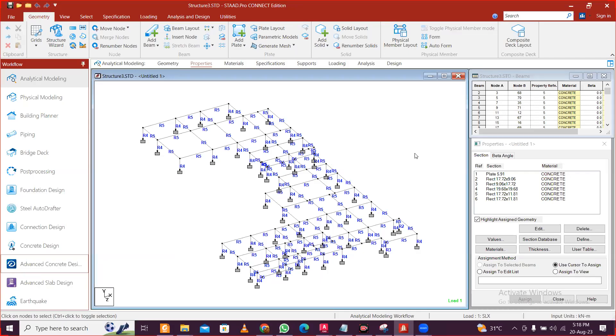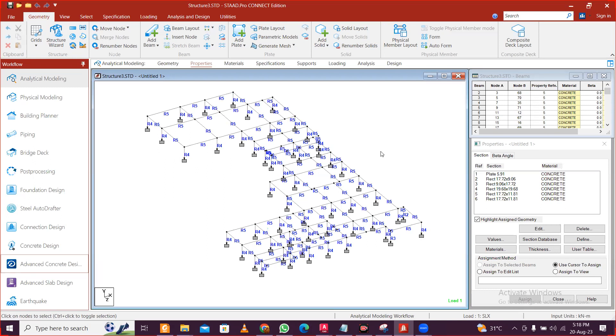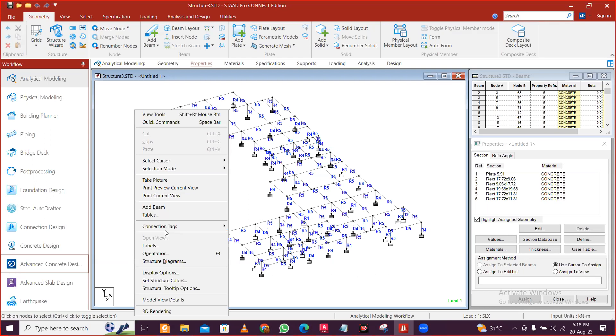Hey guys, this is Mynag and today we'll see how to release moments in secondary beams in STAT Pro. This is the file that we designed and I have selected a particular floor and I'll go right click.